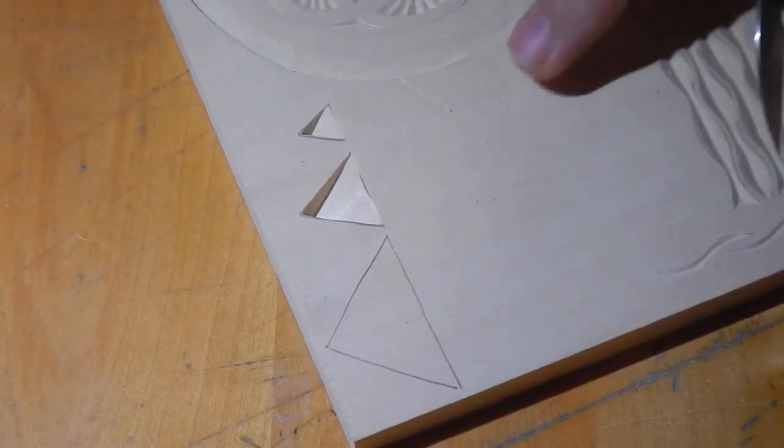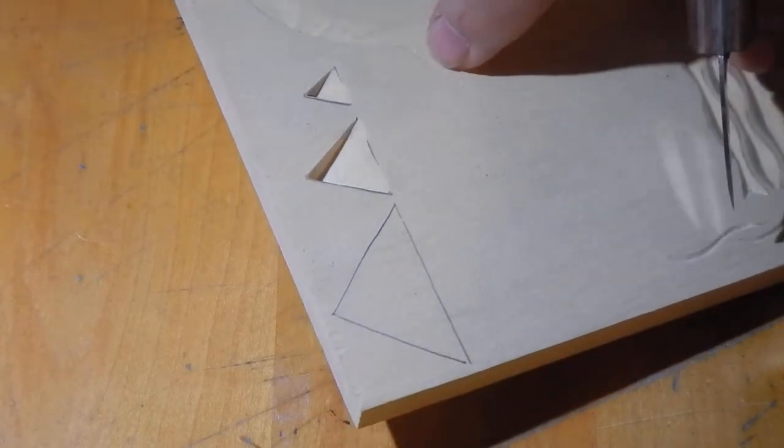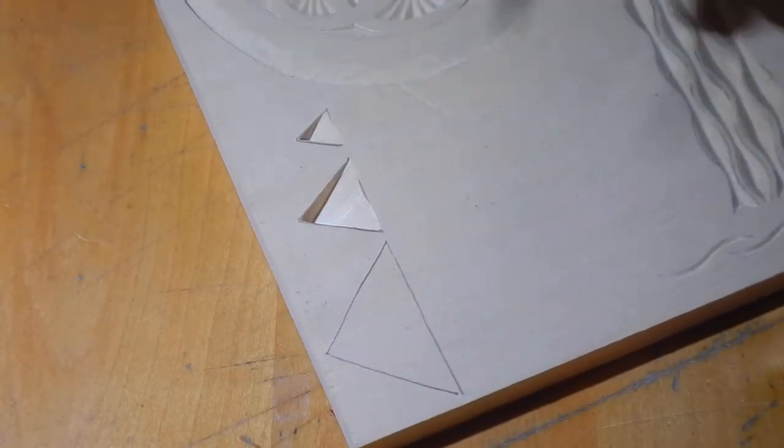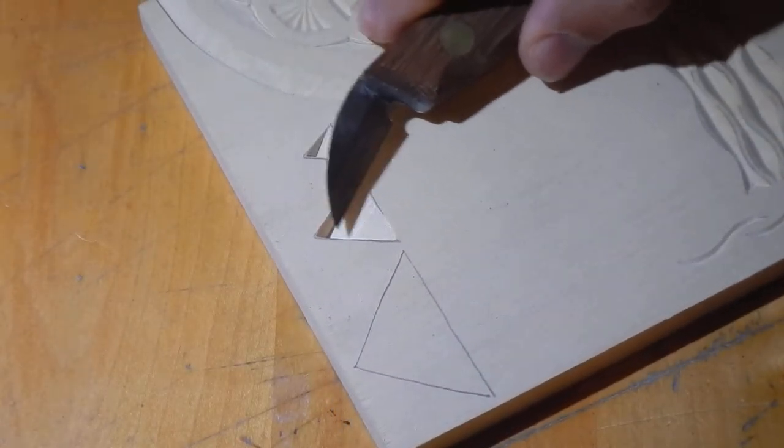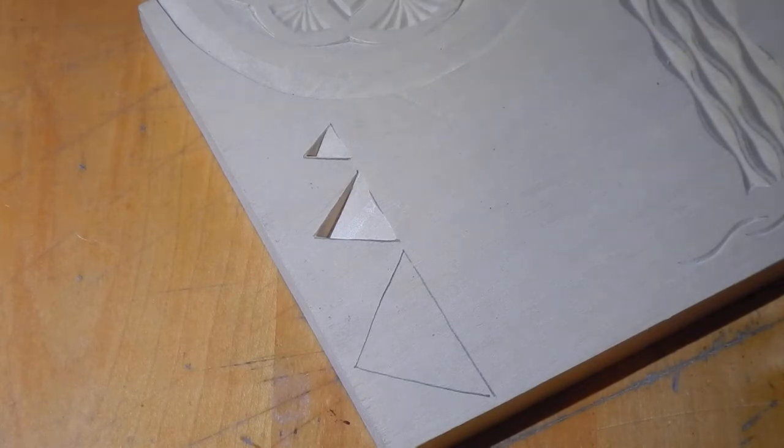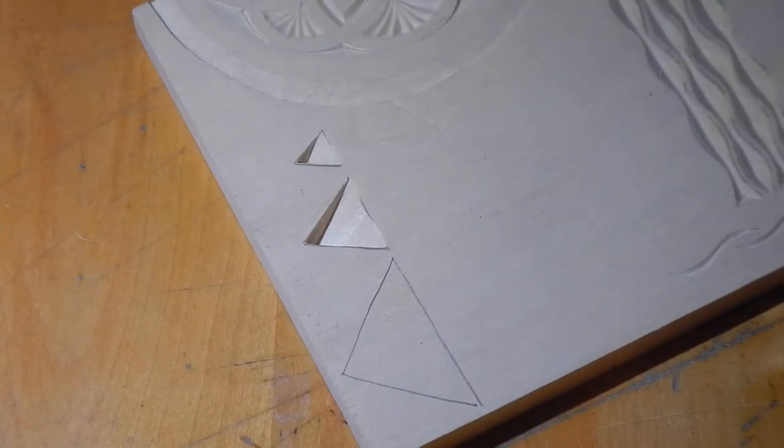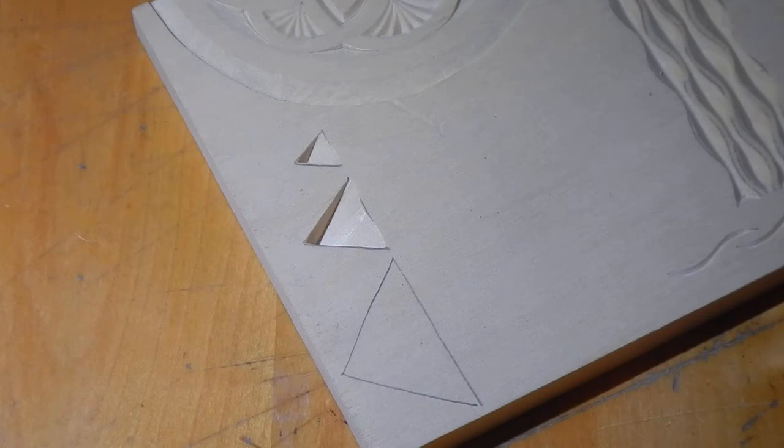But you might also be able to see in the light here some of the damage that's done on this wood as the handle slid across. So something else to be careful about when using that style.